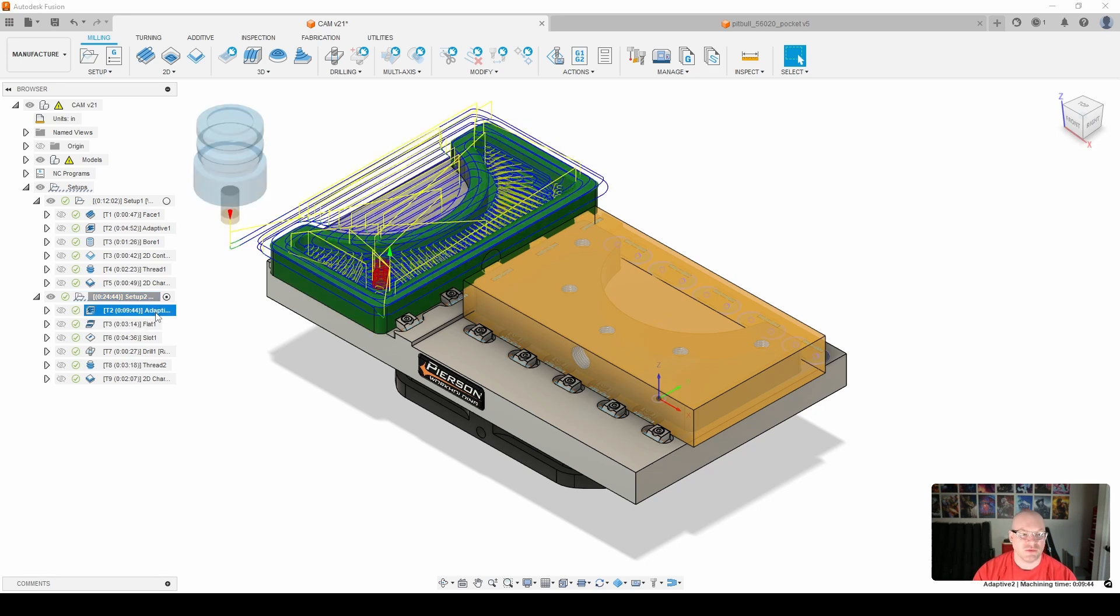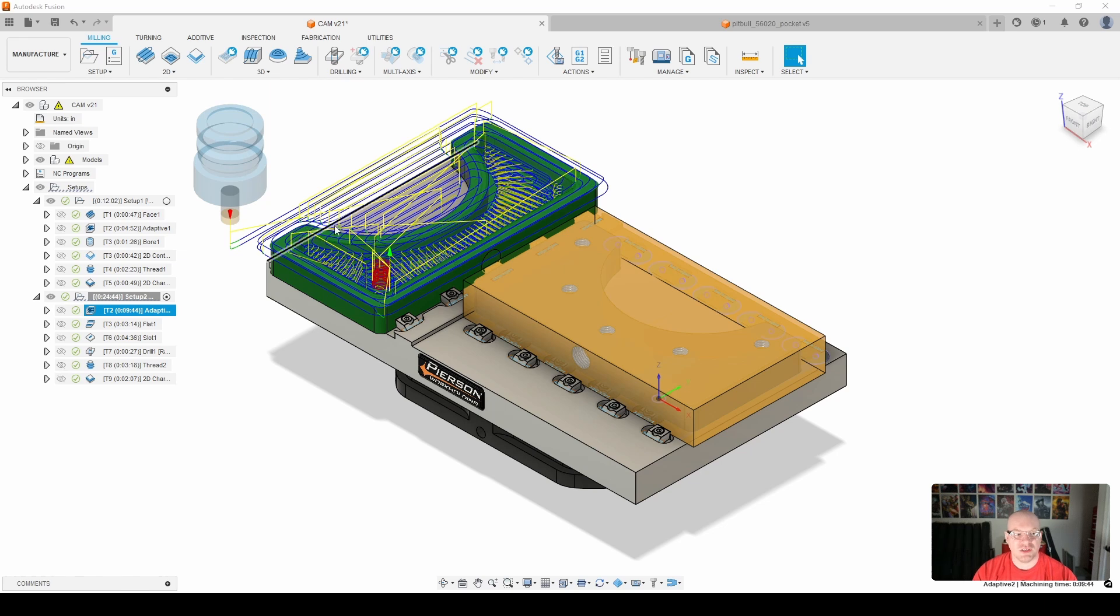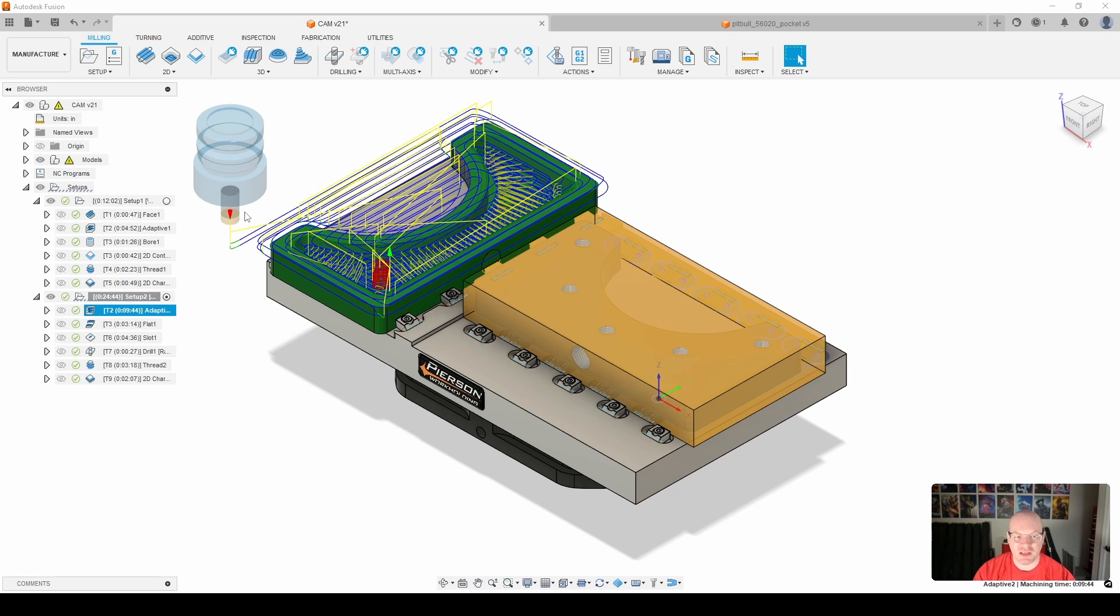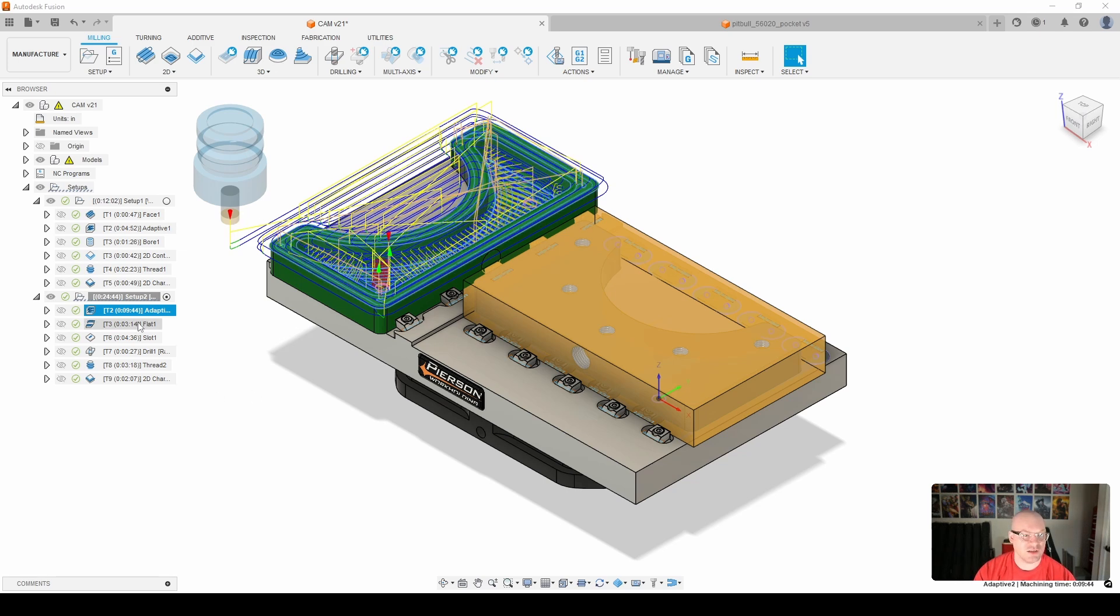The first thing that I do is a 3D adaptive clearing just to go ahead and remove all the material. Here I am using the half inch Haas mini indexable end mill. I'm just trying to remove as much material as I can.